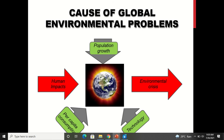The causes of global environmental problems are population growth, per capita consumption, and technology. To suffice the needs of the people, population growth, per capita consumption, and new technologies which are coming to make life easier — at the global level, these are increasing the degradation. When population growth, per capita consumption, and technology come together, human impacts on this earth lead to environmental crisis.